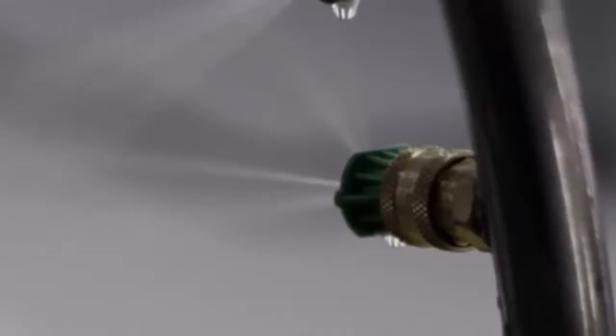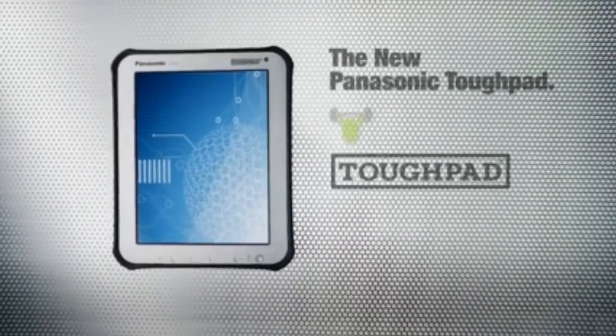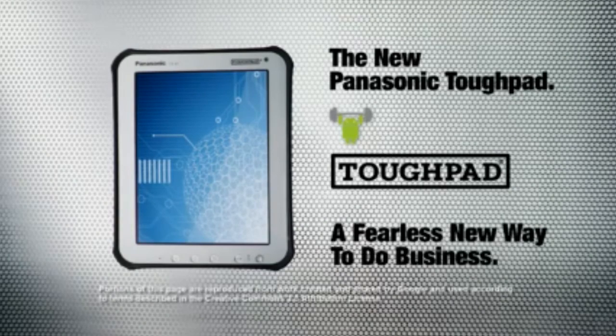For a revolutionary new way to get things done. Introducing the tablet that will change the way the world works. The new Panasonic Toughpad. Not what you'd expect from a tablet. What you'd expect from a Toughpad.